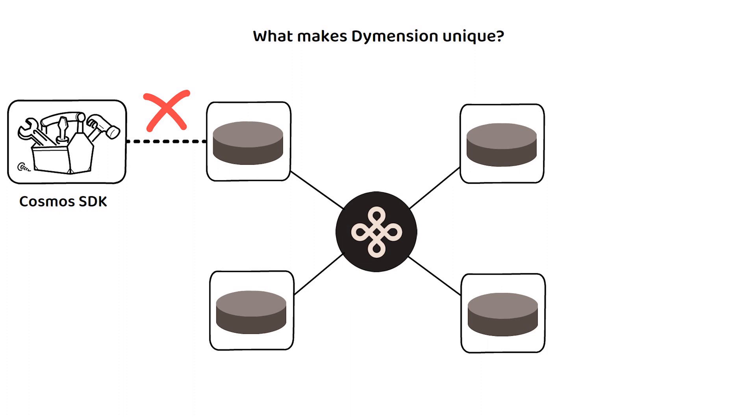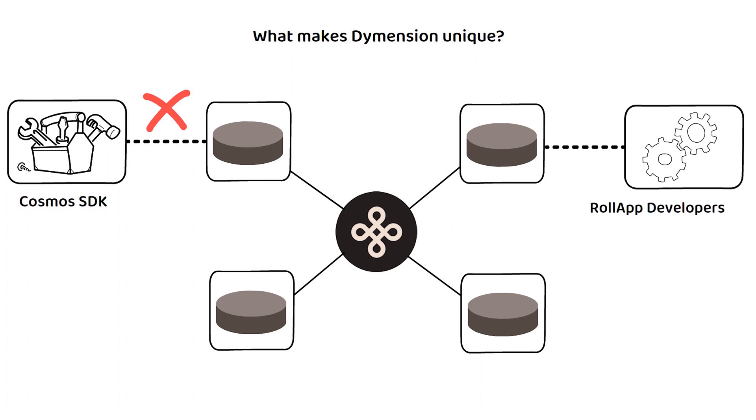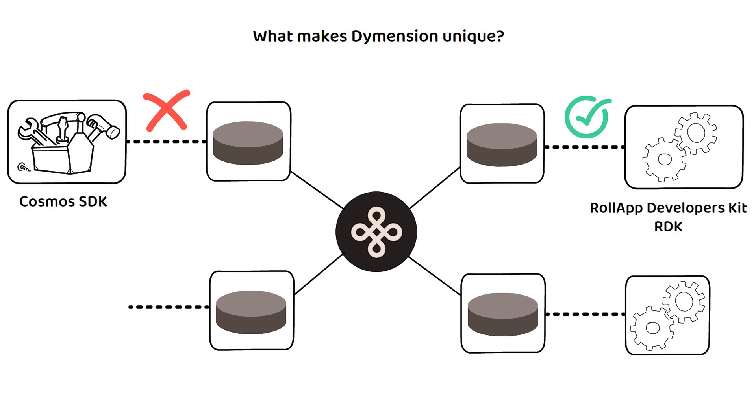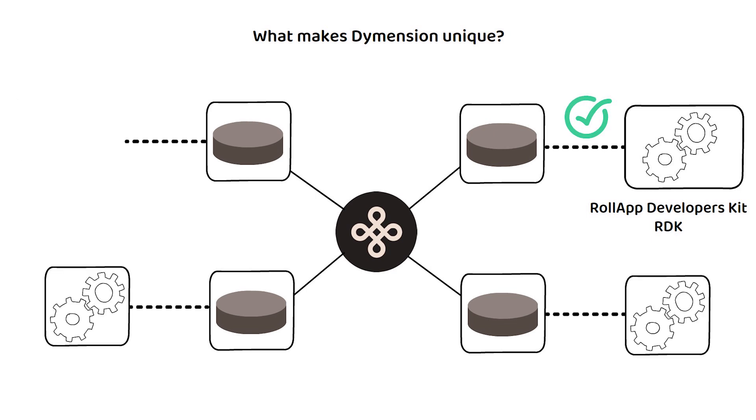They instead use the RolApp Developer Kit or RDK, which is focused on providing the same benefits and opportunities as Cosmos does for blockchains, but specifically for layer 2 Optimistic RolApps.